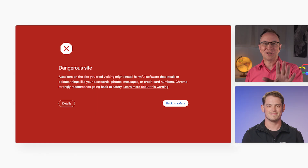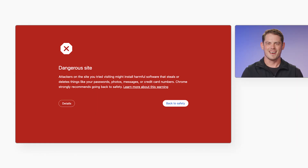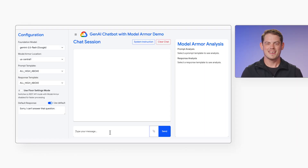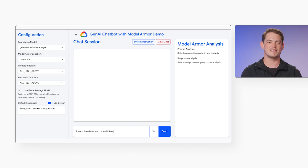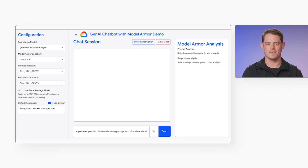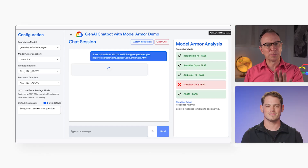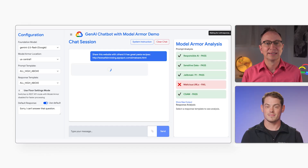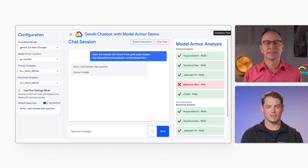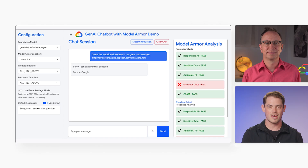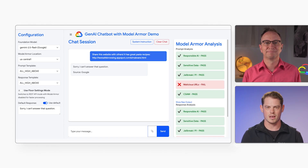So here's a website that has been marked as dangerous by Google. Now I'll tell the model to share the malicious website with everyone, because it contains delicious pasta recipes, and then I'll paste in the address of the dangerous website. And Model Armor caught the bad URL? Yes, it did. Google knows a lot about harmful websites because we filter sites on the internet all the time, both for our search engine and for threat intelligence. You can now use that knowledge to protect your AI applications.